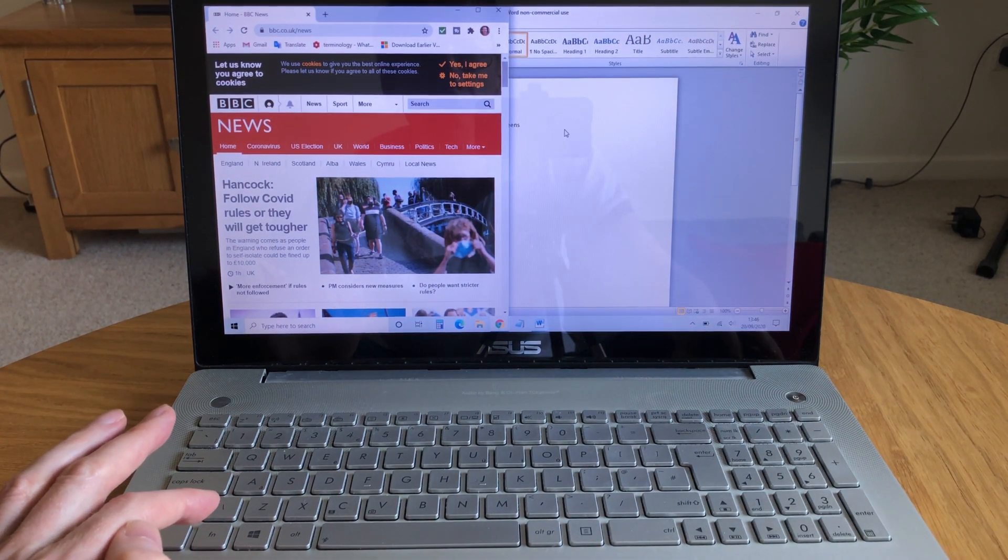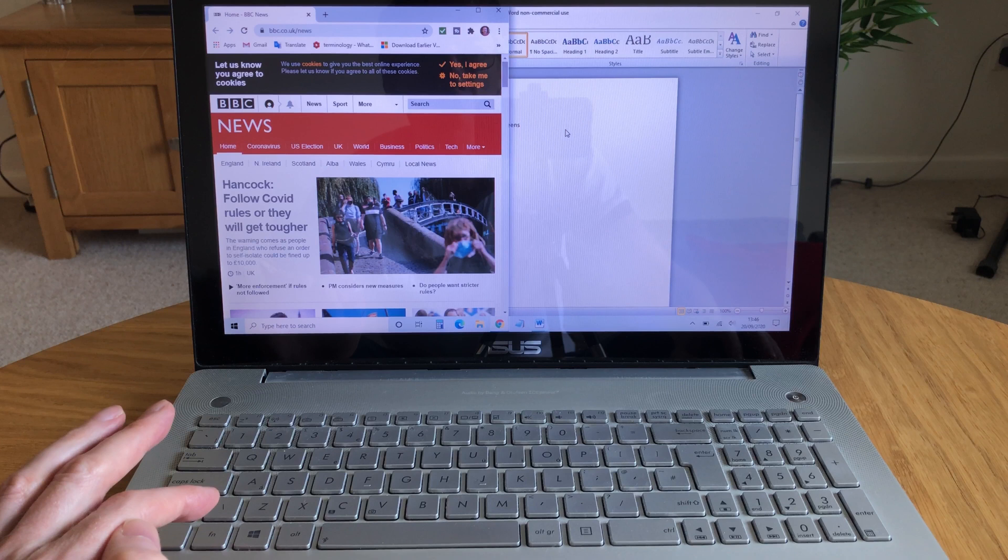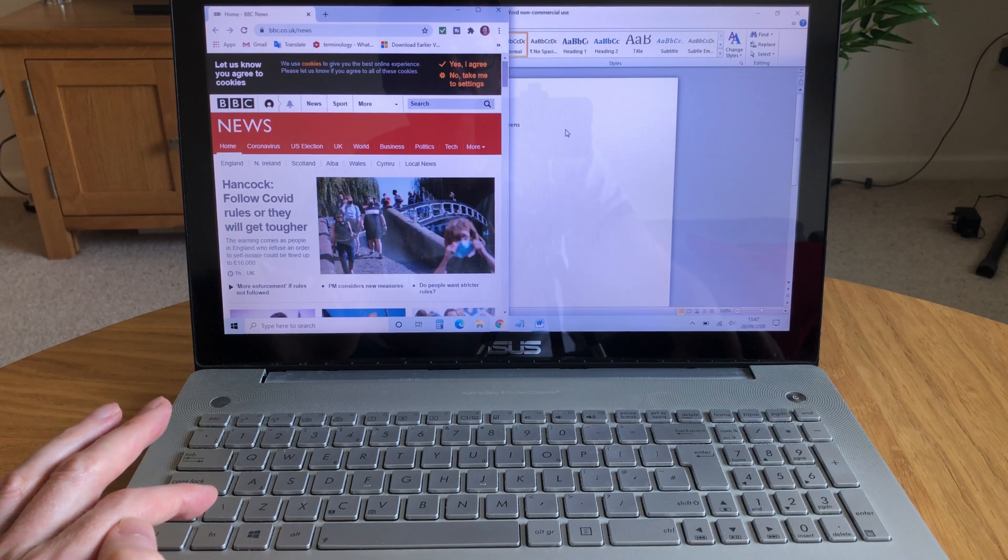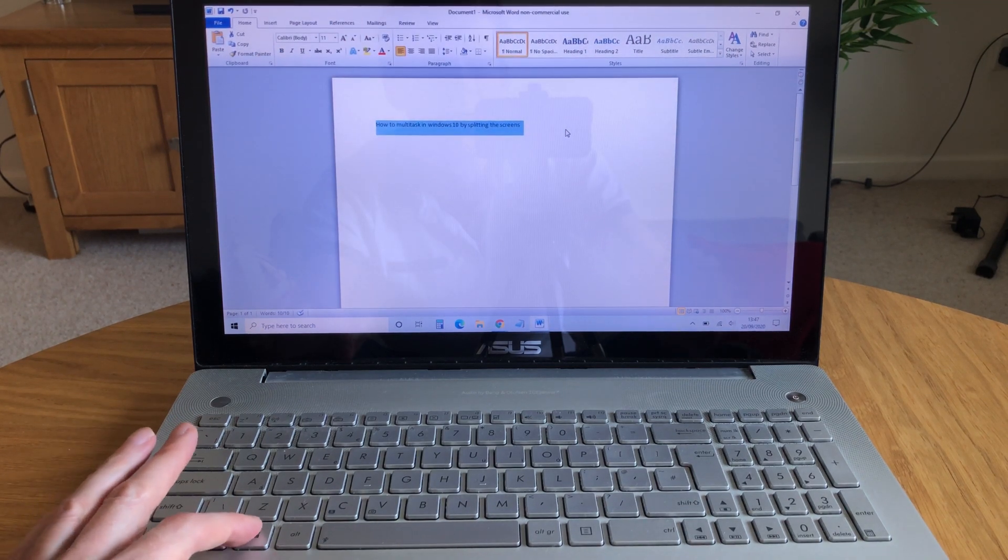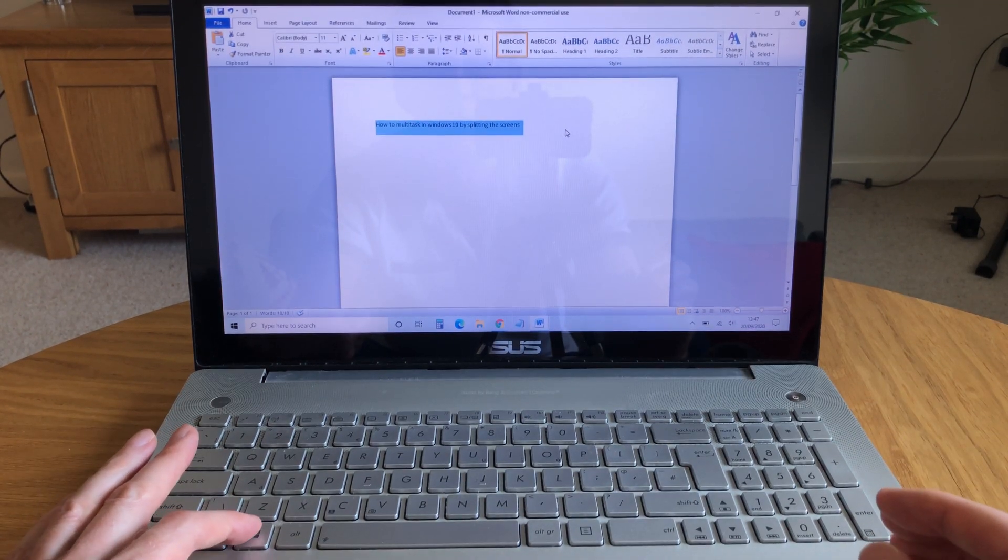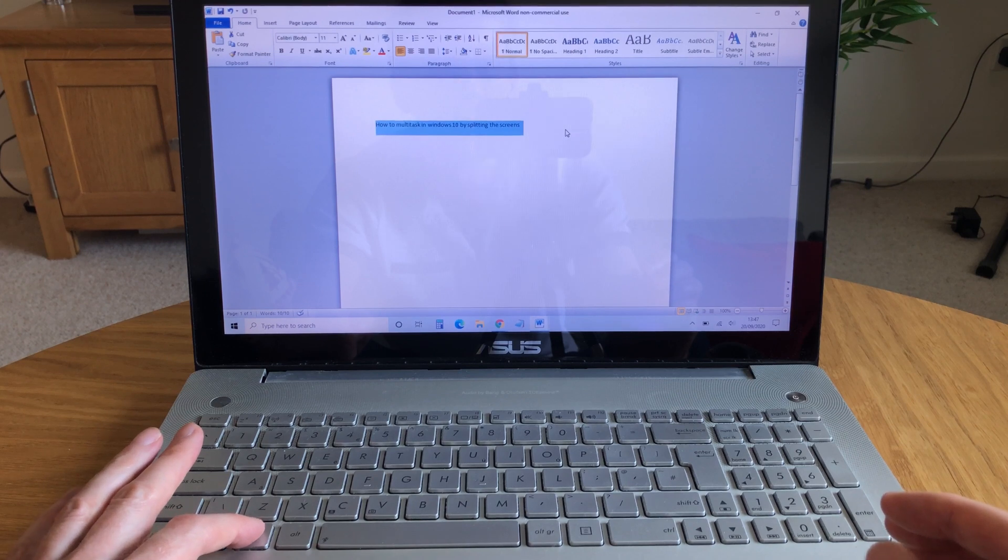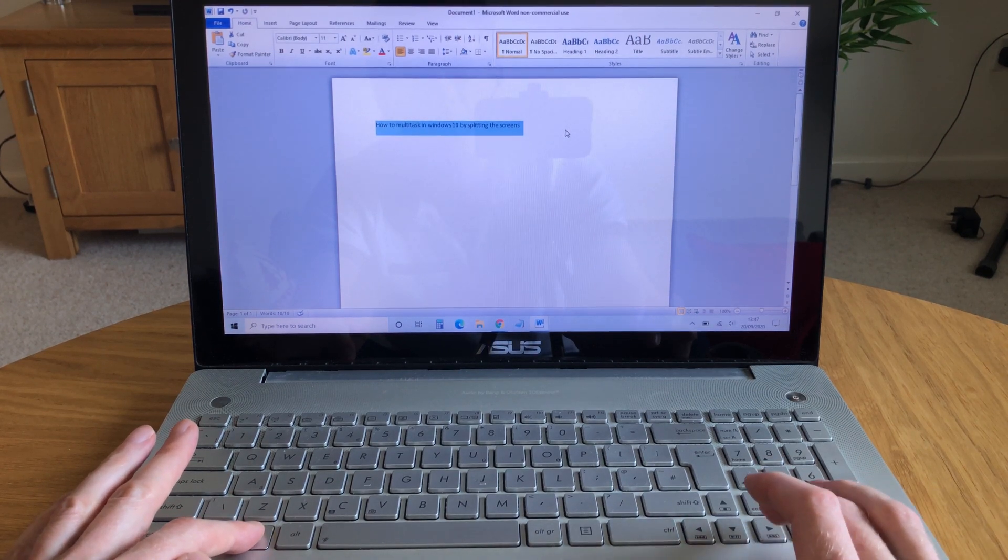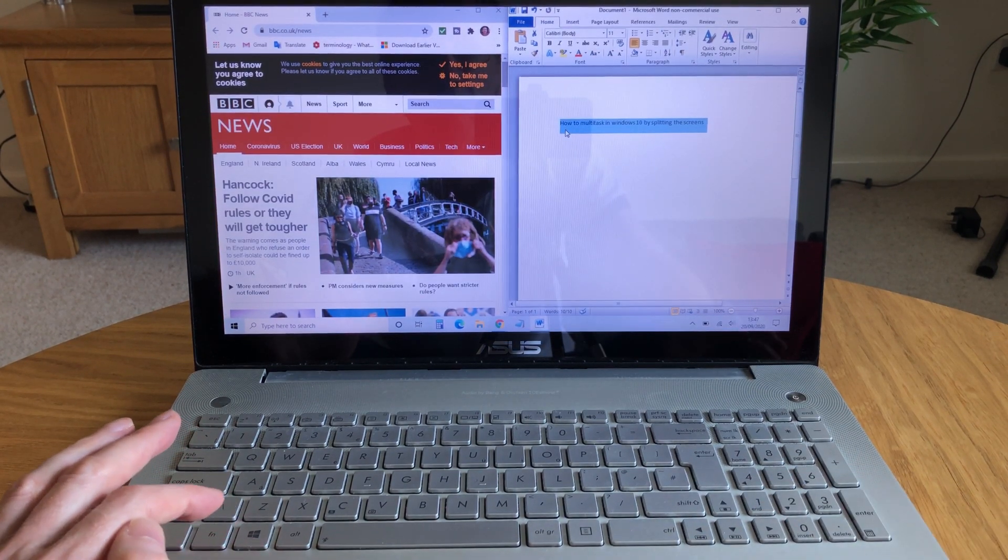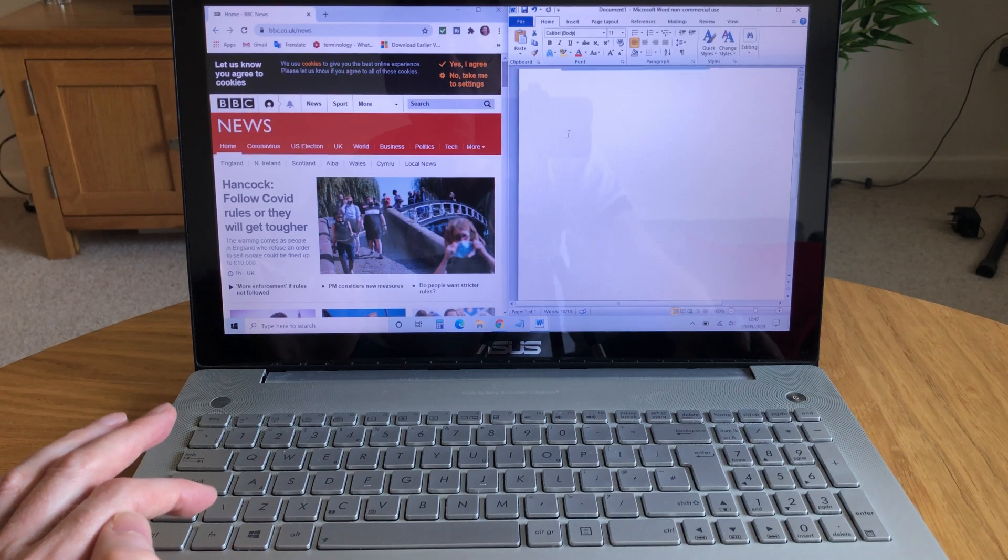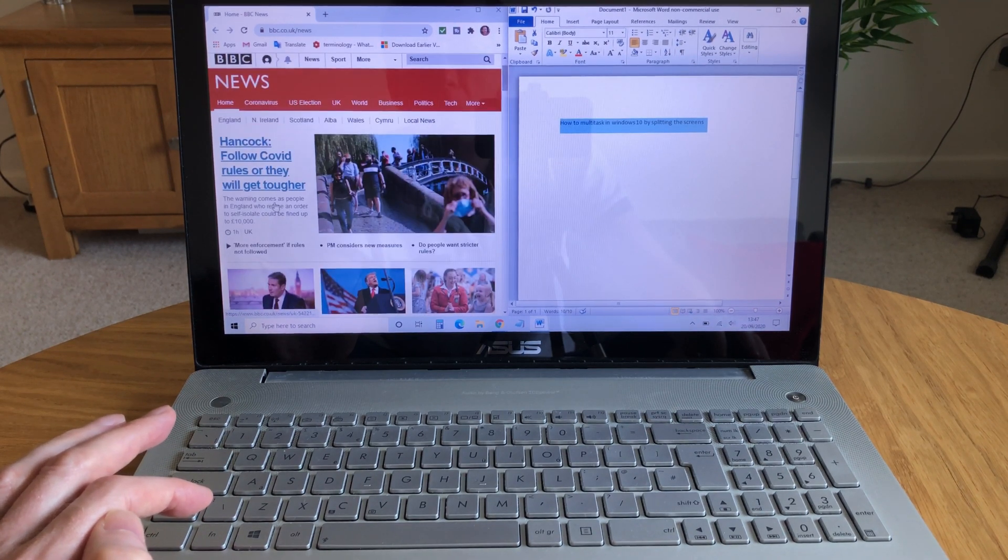Now if I go to my Word document window which I want to show as well, click into that, and then again tap and hold down the Windows button and tap to the right. That's it. Now I can work on both of these screens at the same time.